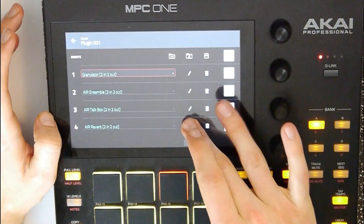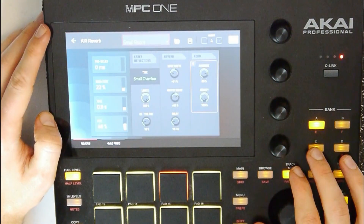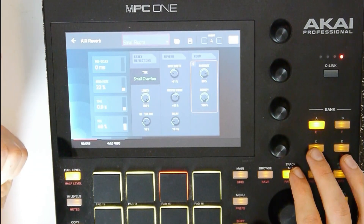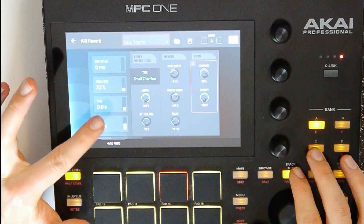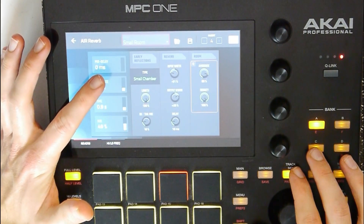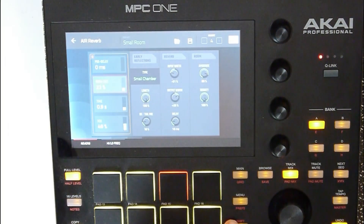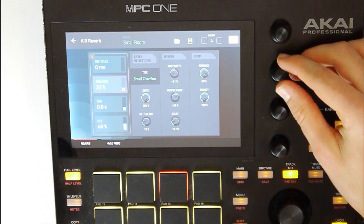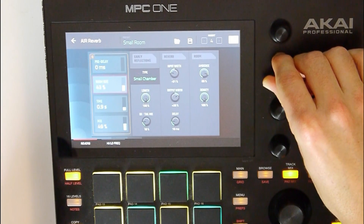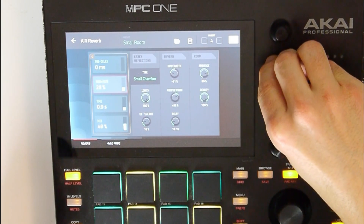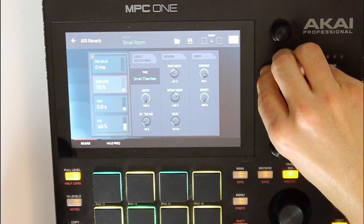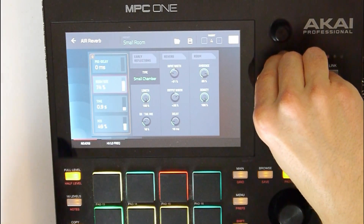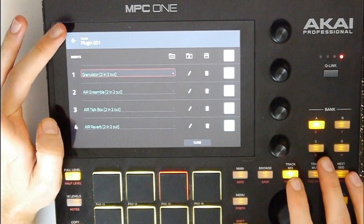And let's automate the reverb a little bit. So the first step is: use effects. The second one is: automate them. Let's automate the size of the room — turn on automation.